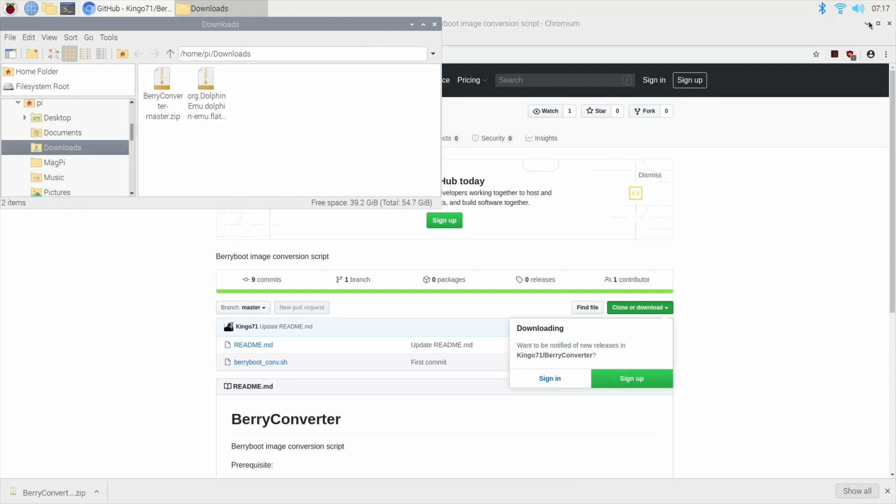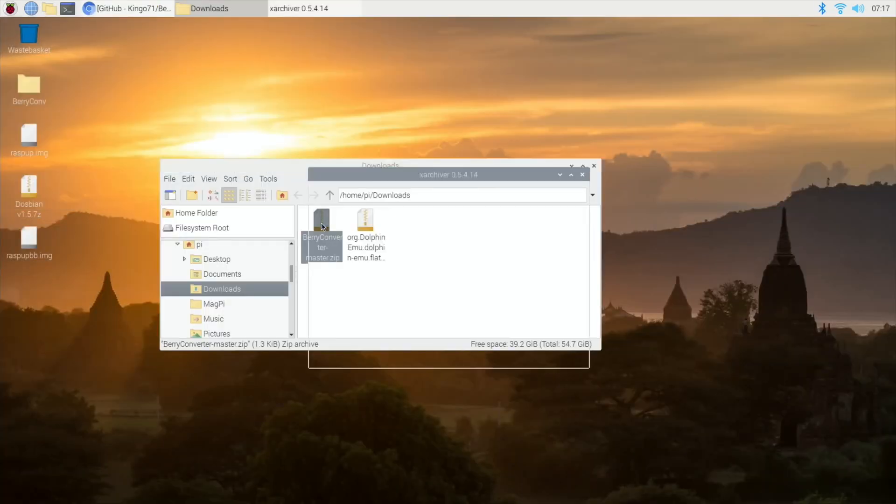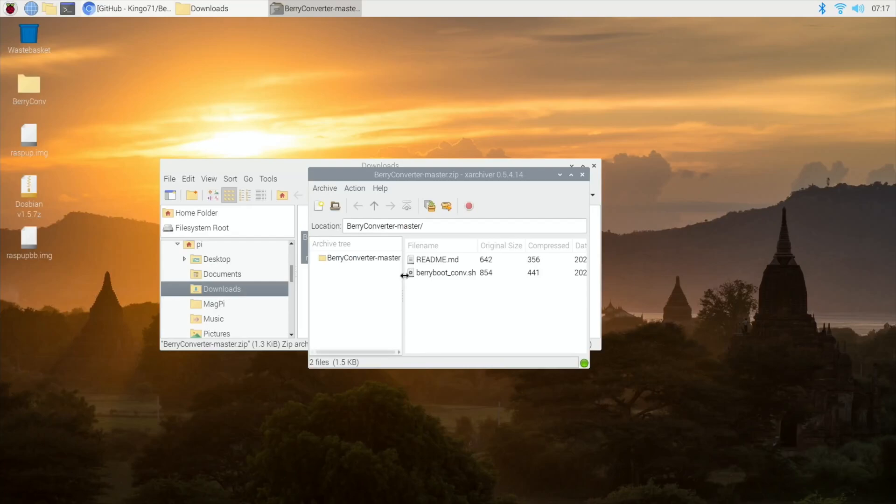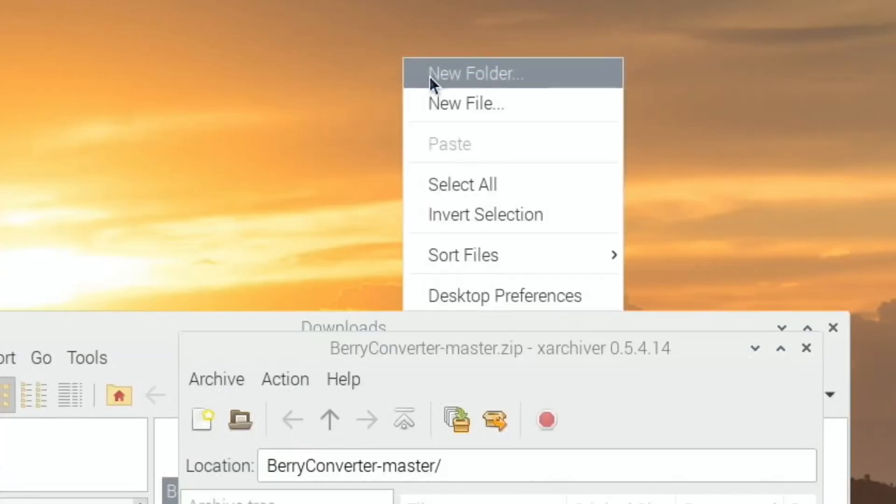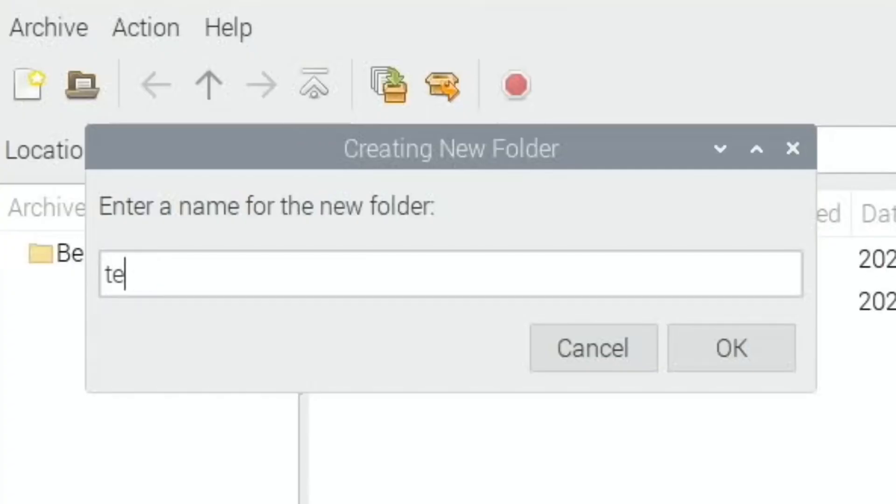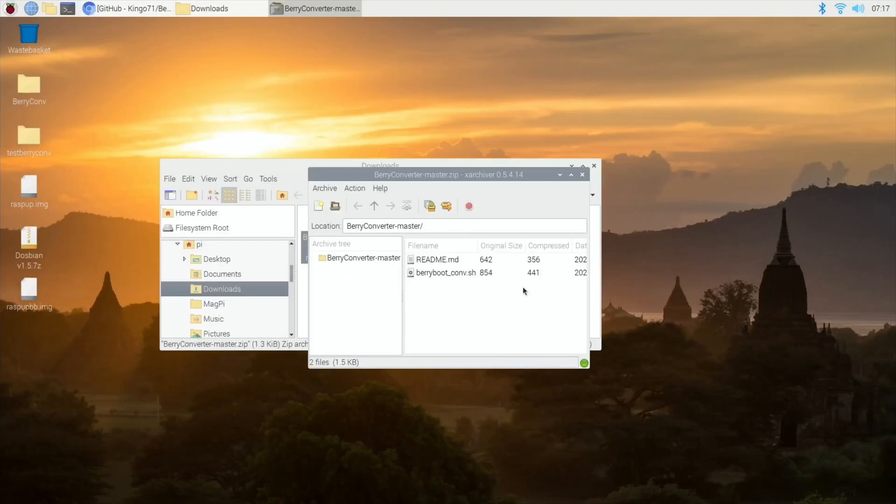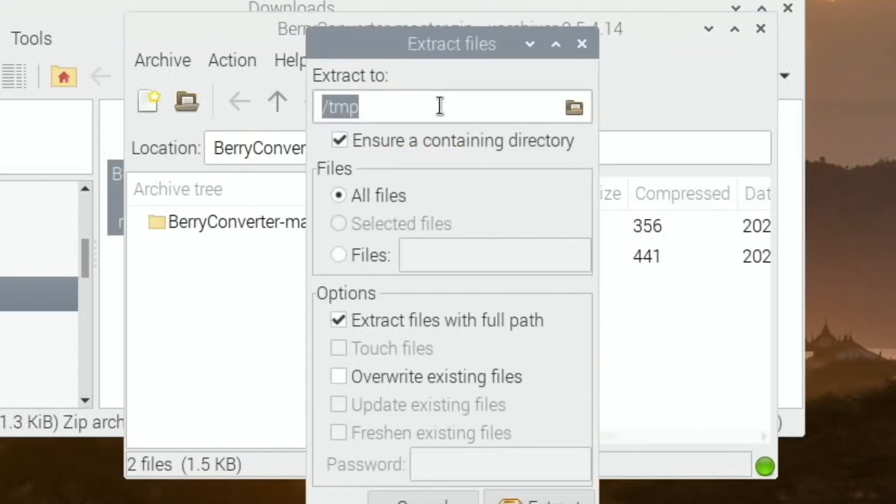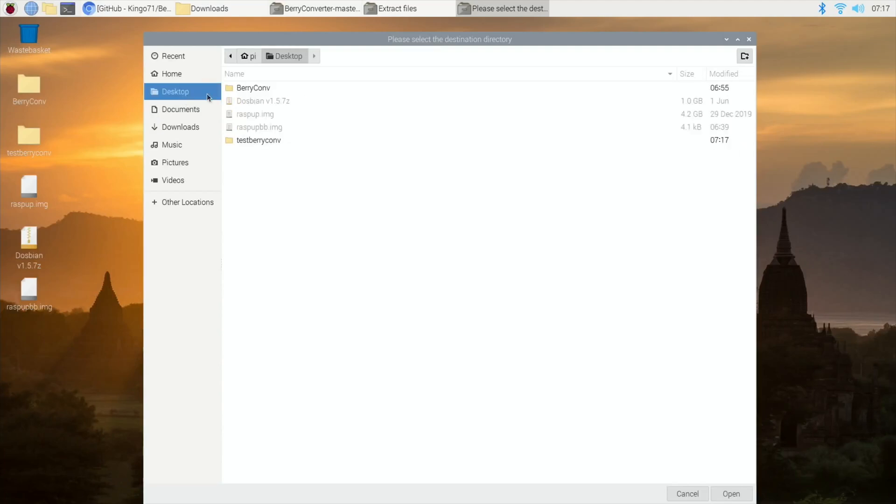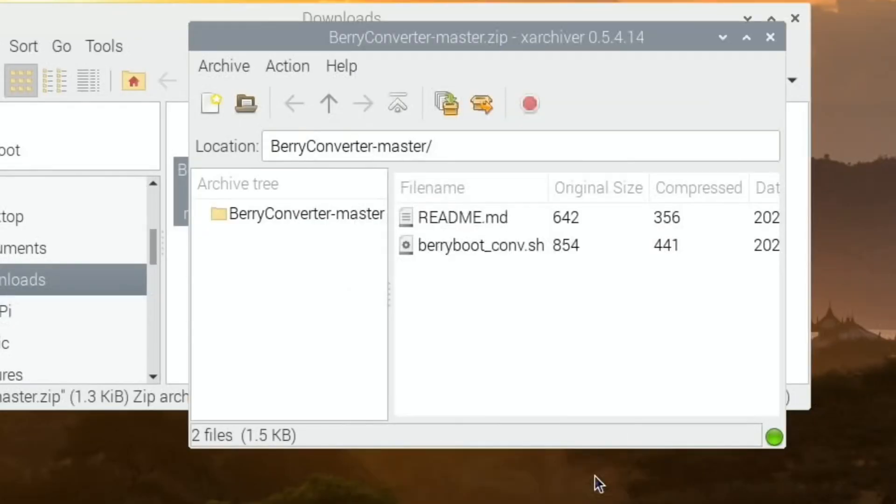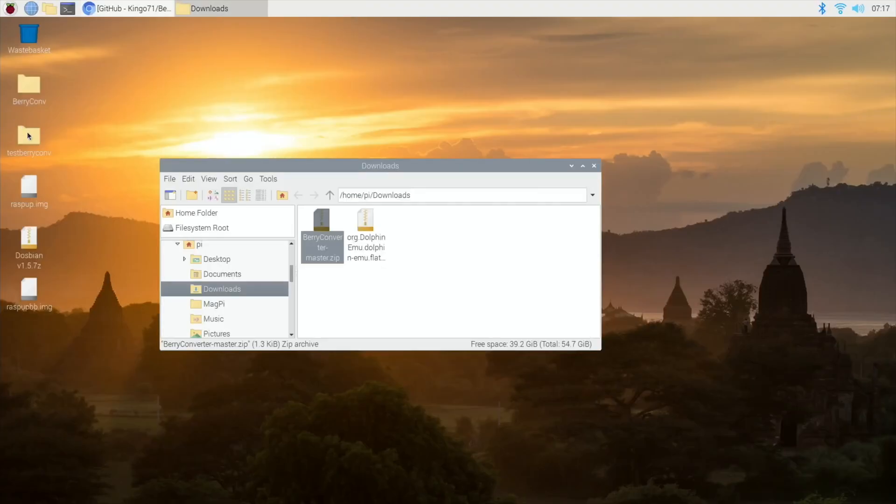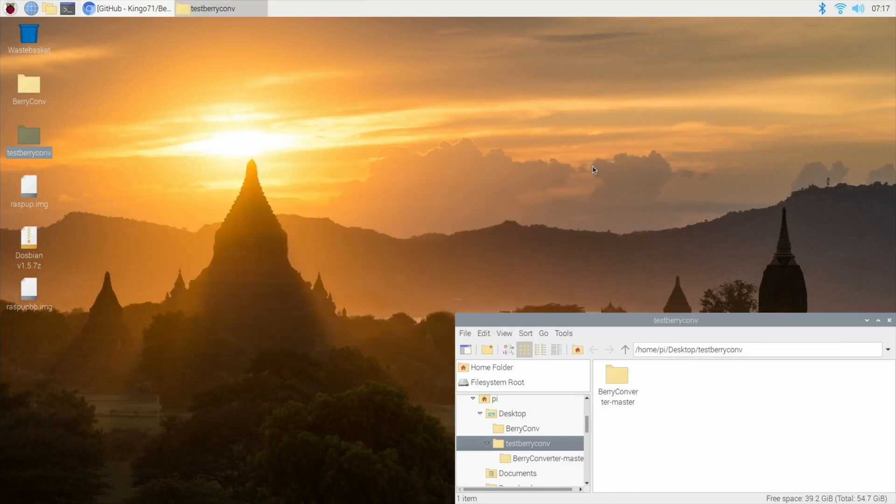So unzip that, and these two files need to go in a folder. I'm going to call this test berry conv. There's my new folder. Extract to desktop, test berry converter, open, extract. It shouldn't take very long because they're tiny files.